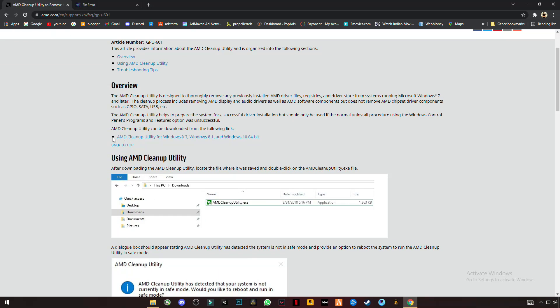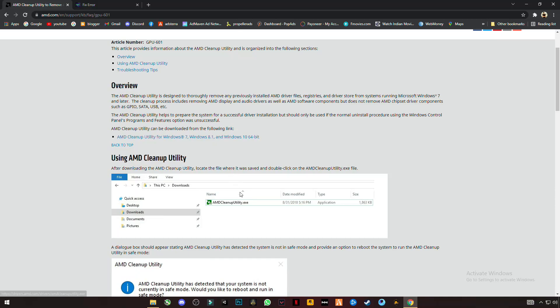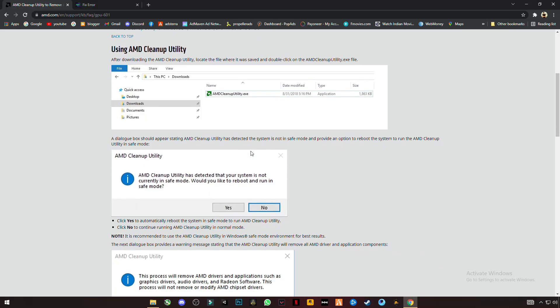Once you open this site, you have to click on the download link. After downloading it, you will see this, and after you run it, it will ask if you want to run it in safe mode or not.